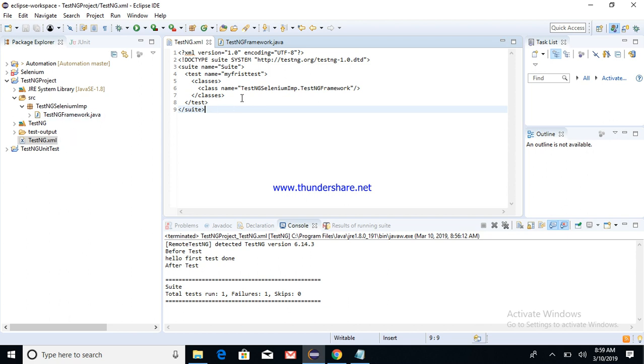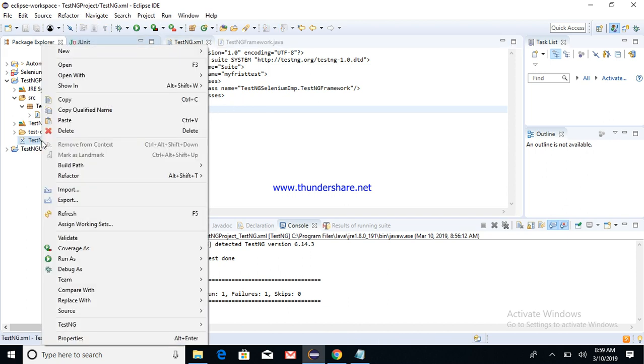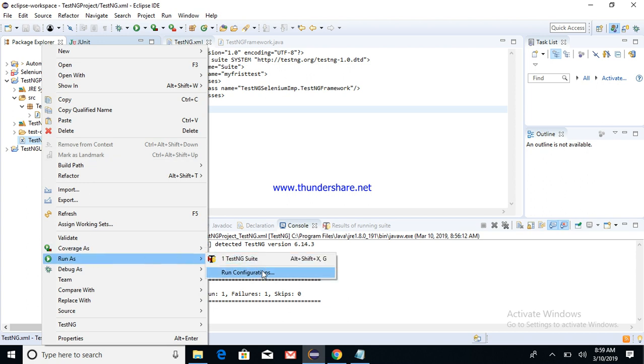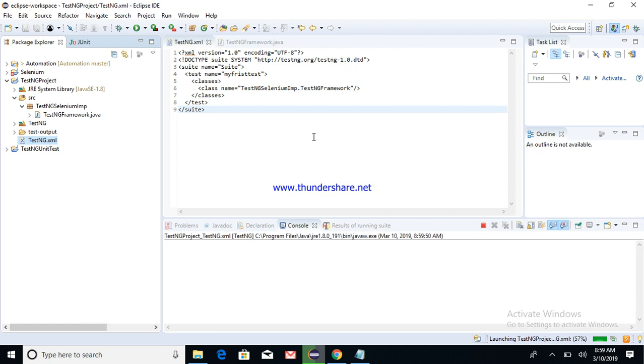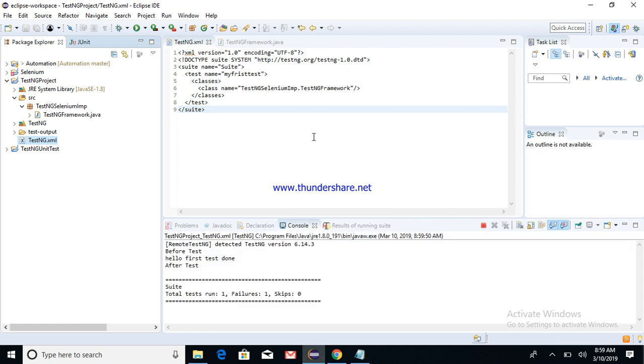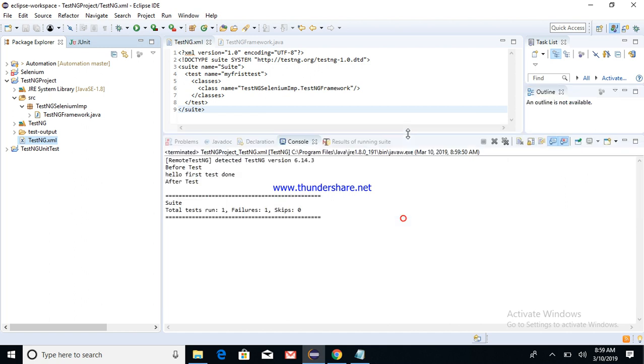Once this is done, what you can do is right-click on the testNG.xml and then say Run As, and then say TestNG, which is already configured. I'm not configuring it again.